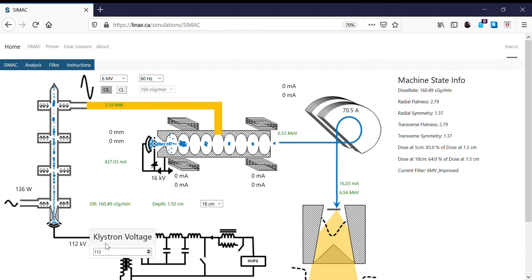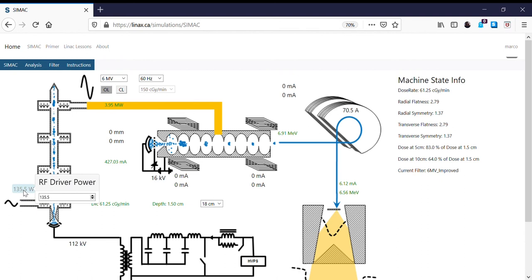We'll try 112kV. We have to repeat the klystron saturation process and drop the RF driver a little bit more until our power output is maximized. The RF power from the klystron is still going up — that's probably pretty close to being saturated now.